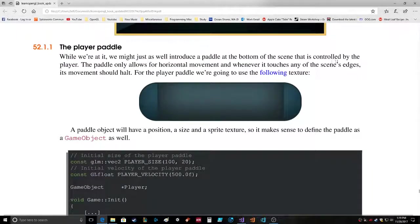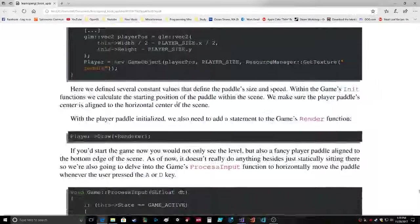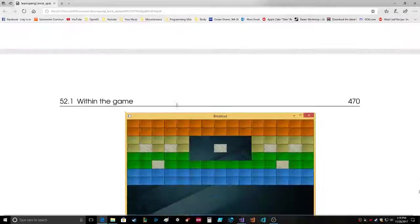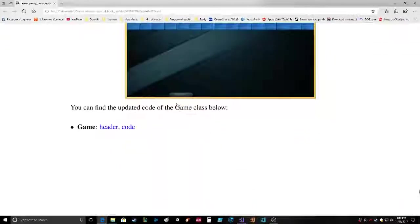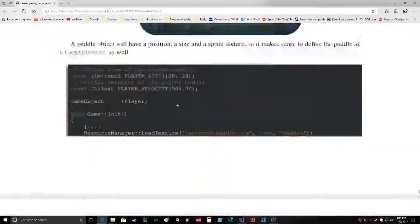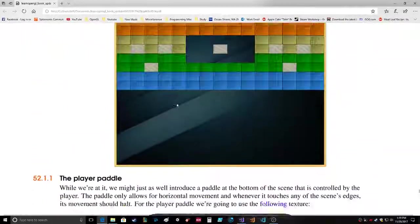The result is a nicely rendered level that really starts to make the game feel more alive. While we're at it we might just as well introduce a paddle at the bottom of the scene that is controlled by the player. Oh wait a minute, I want to do the other first. Why are we going through? They're going too fast.